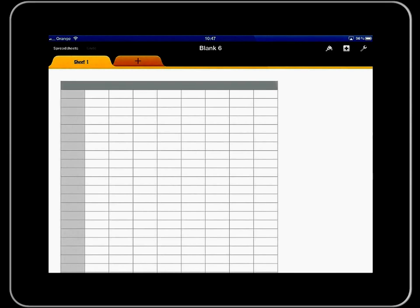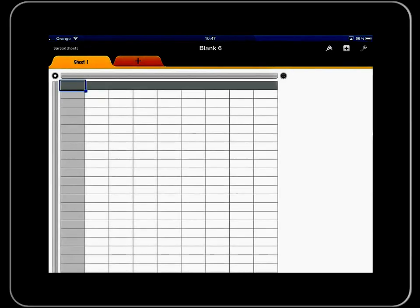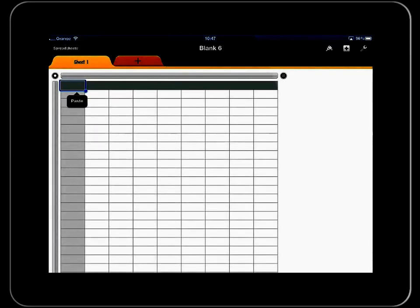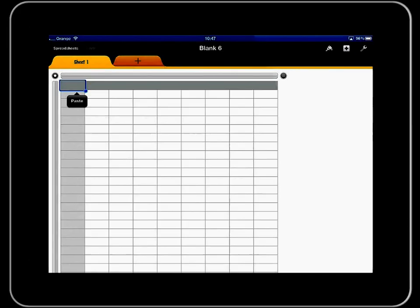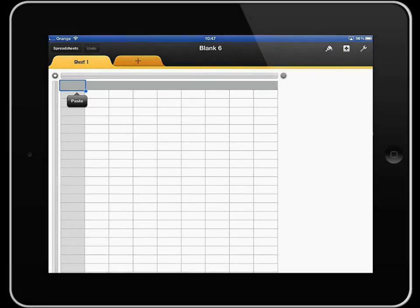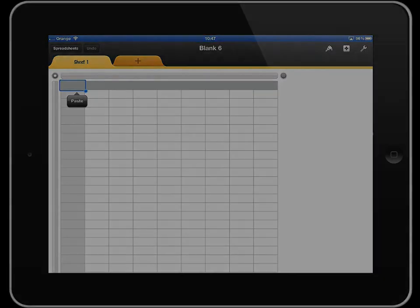So as with a spreadsheet program you can see that it is divided up into rows and columns with cells. And we would enter headings across the top and information down through the columns.